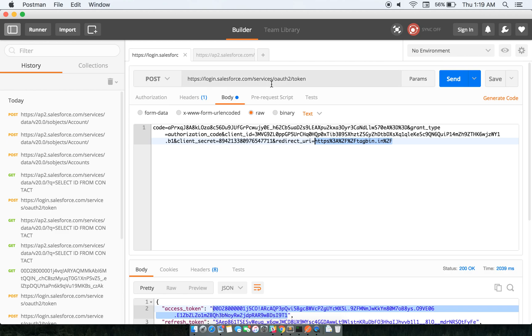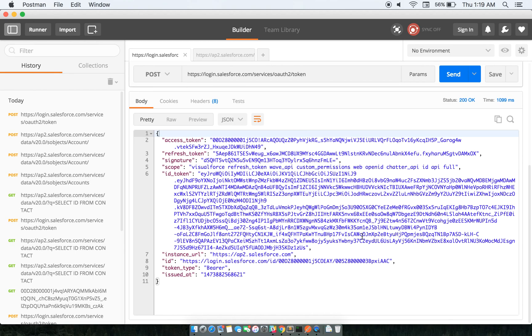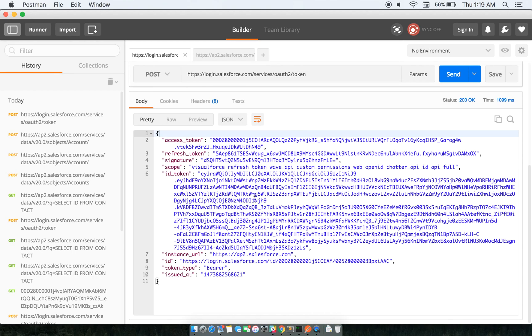And I'm hitting this endpoint and doing a POST request. When I send this, in response I get this entire JSON response. One of them is access token, so I'll just copy this access token.